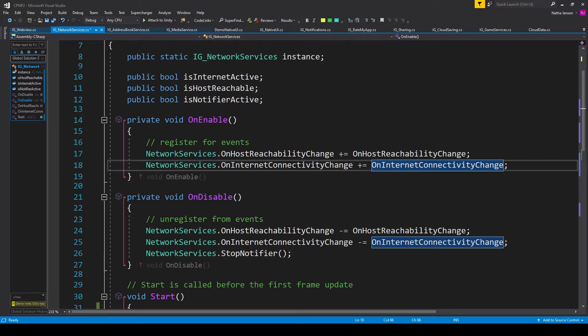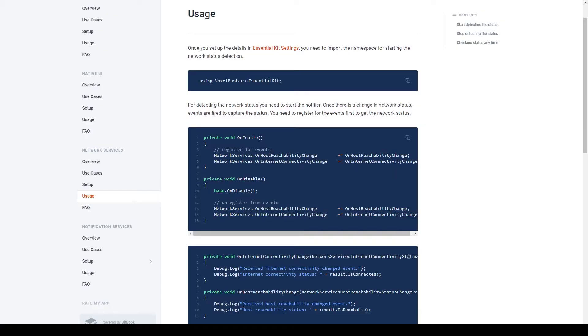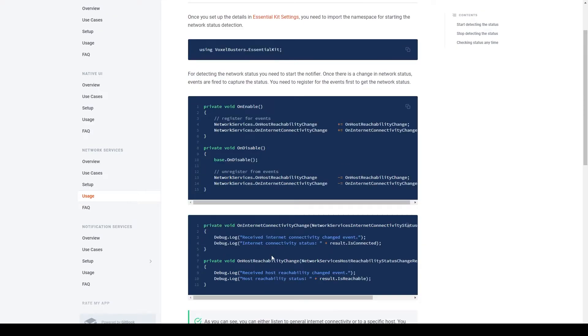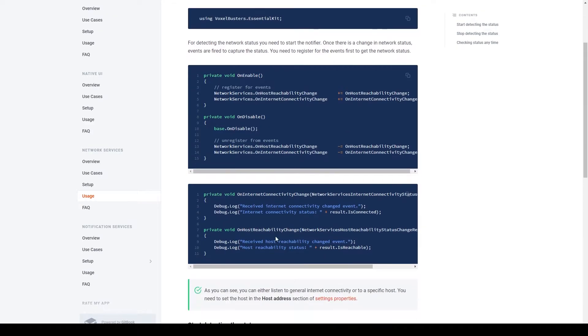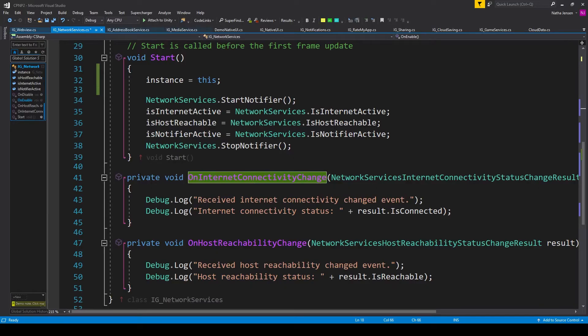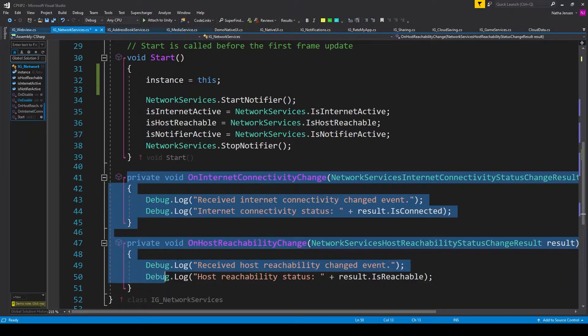And so we'll jump back to the documentation. And in the next section of code, you can see those two functions being created. And so we'll copy this section of code and paste them in below our start function.